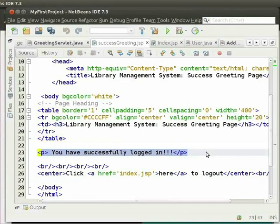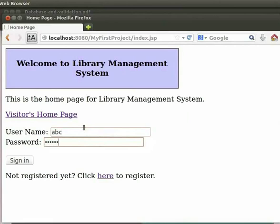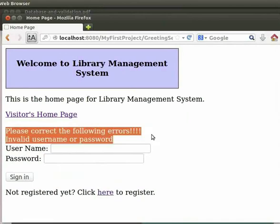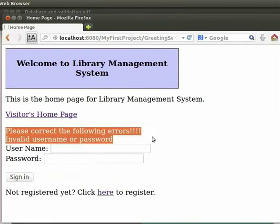Now come back to the browser. Type a username and password that we have not included in the database. Let me type 'abc' as the username and 'abc123star' as the password. Then click on Sign In. We can see that we get the error message on the same page itself: 'Please correct the following errors — invalid username or password.'